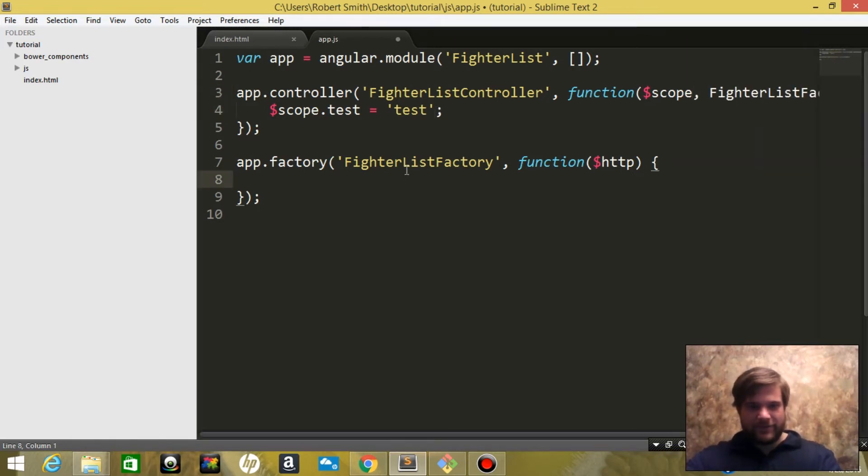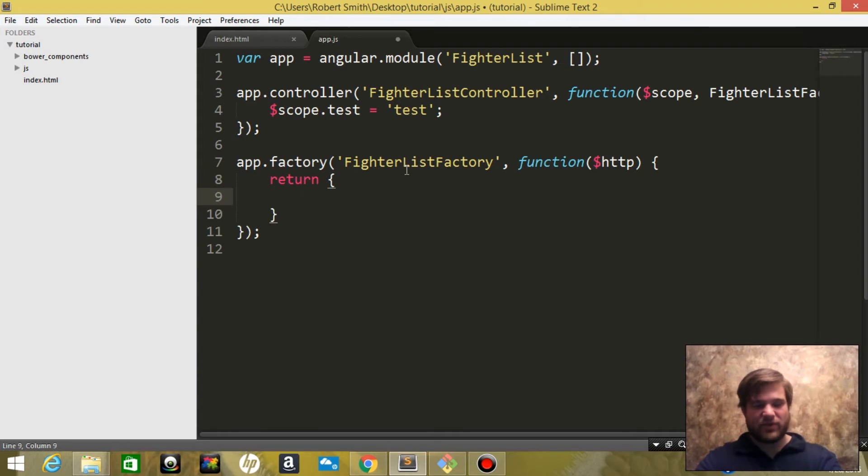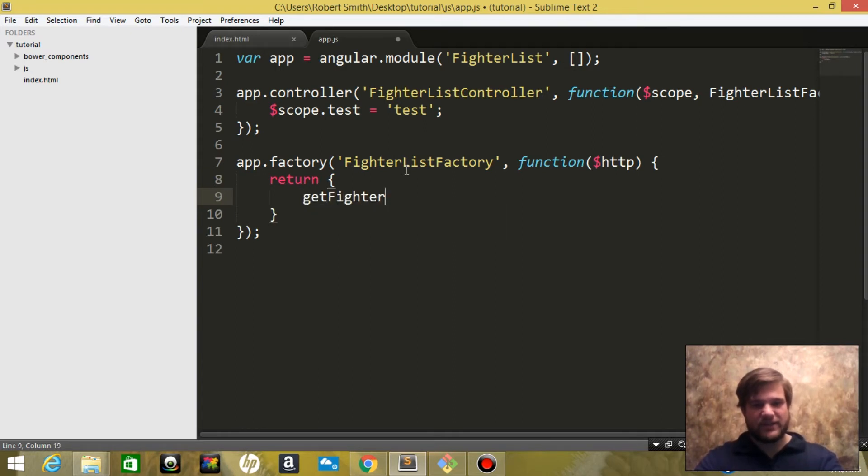And for the fighterListFactory we are going to return an object and inside of that object we're going to have a property getFighterList that is a function.